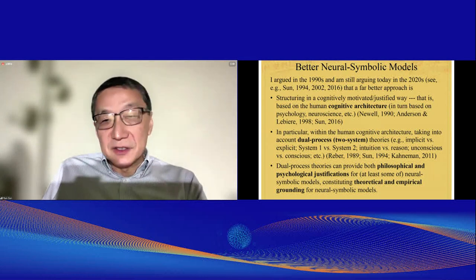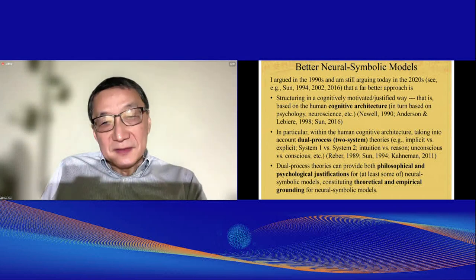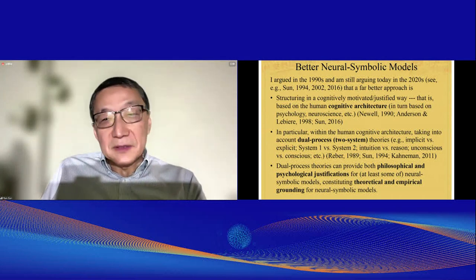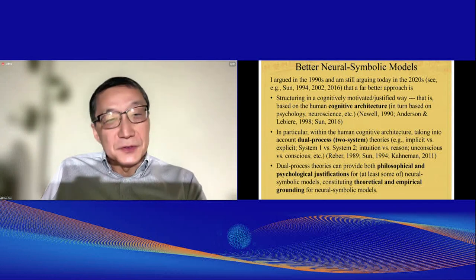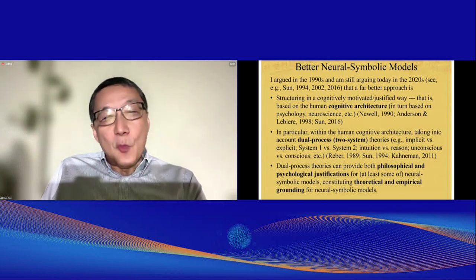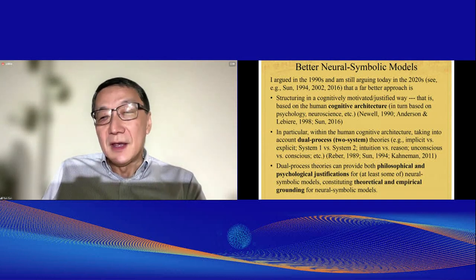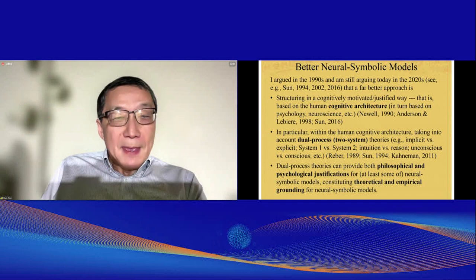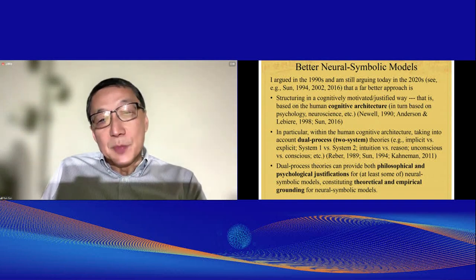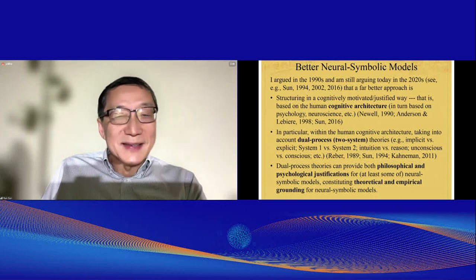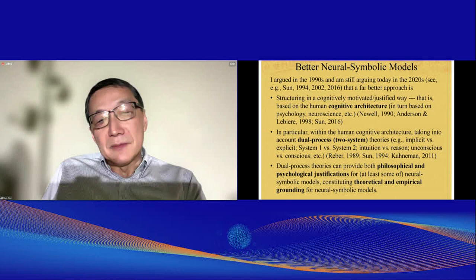In particular, within the human cognitive architecture, we need to take into account dual process theories or two-system theories — for example, the implicit versus explicit, system one versus system two, intuition versus reason, and so on. Dual process theory can provide both philosophical and psychological justifications for some neurosymbolic models. They constitute both theoretical and empirical grounding for neurosymbolic models.